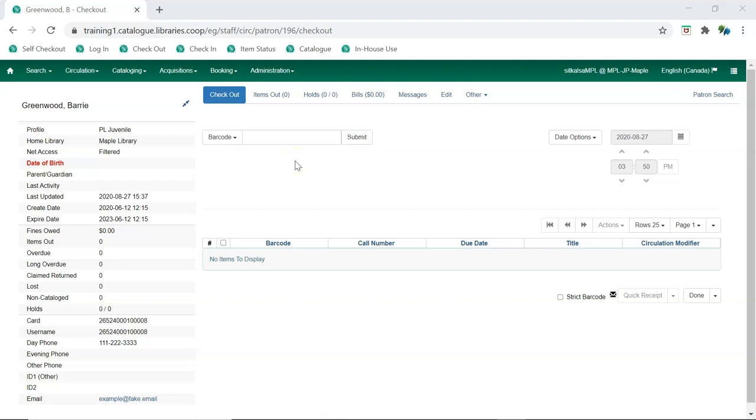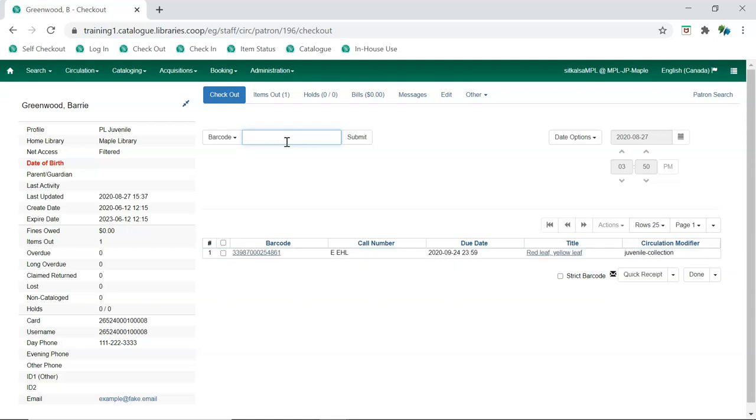To check out an item, simply scan the item into the barcode field. The system will use your circulation policies to determine what loan period should be applied to the item.